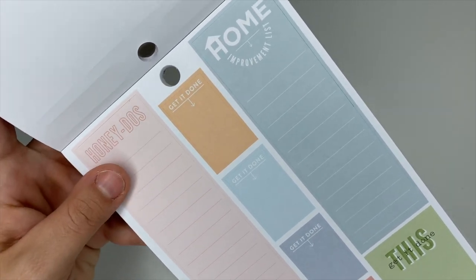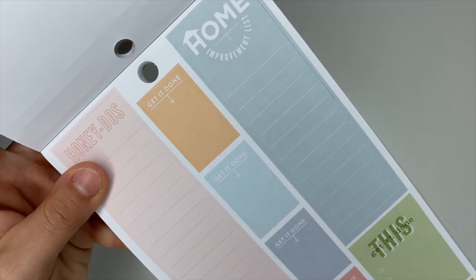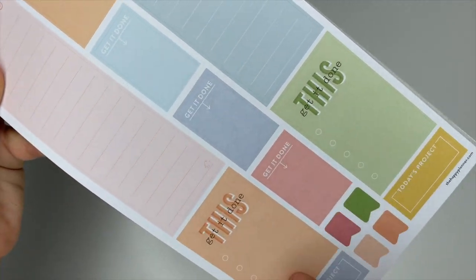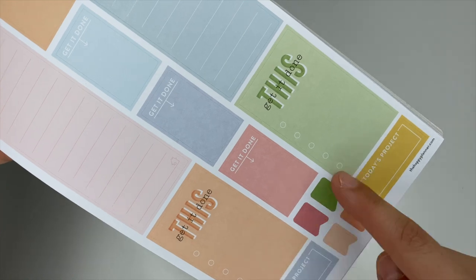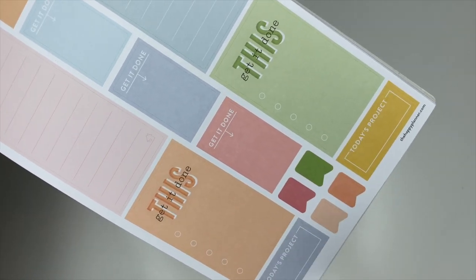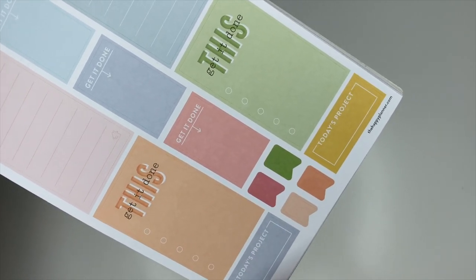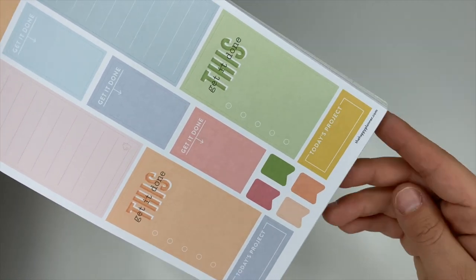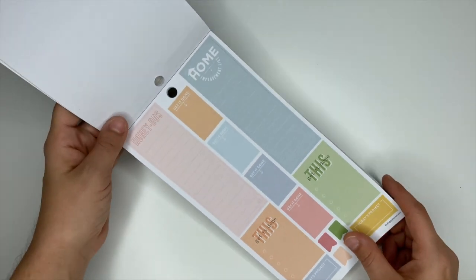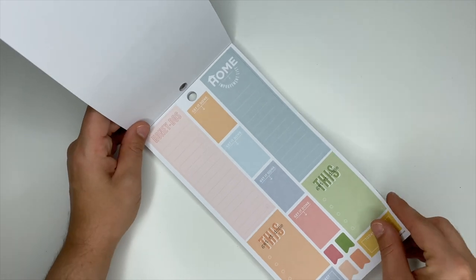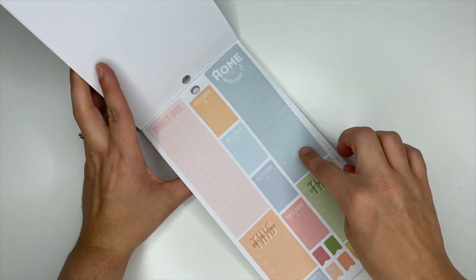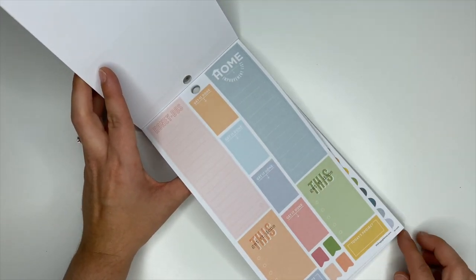These ones—look, we have a honeydew list, we need more of those stickers! A home improvement list, these say get it done, and down here it says today's project with some flag stickers. I really like that blue color too, that's really pretty.